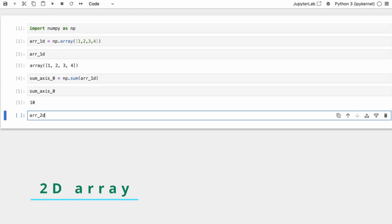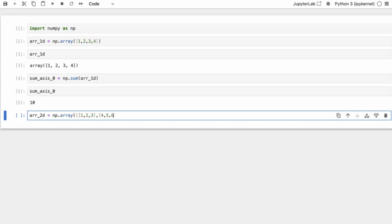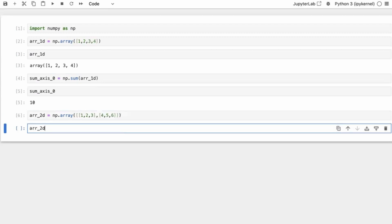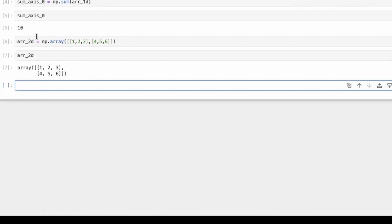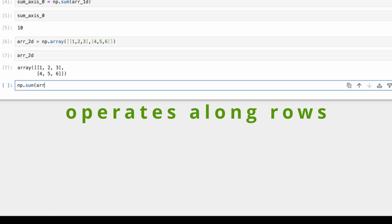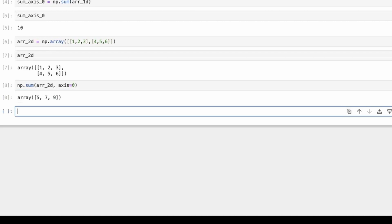Next comes the two-dimensional array. Let's just have an array like this, with values 5 and 6 in the second row. We have two dimensions, so we will have two axes. Axis 0 means operating along the rows. So if we do np.sum on the 2D array with axis=0, the rows dissolve into one row and the sums are taken along the columns. That explains why it's called operating along the rows.